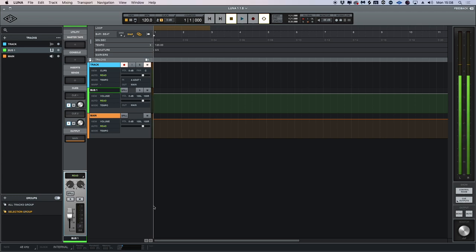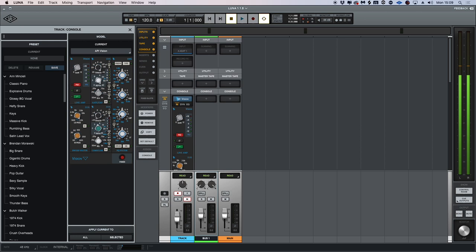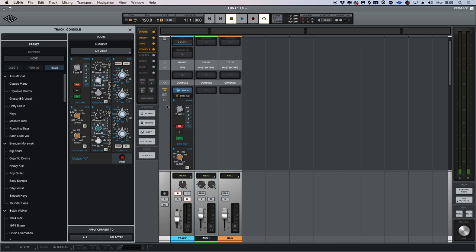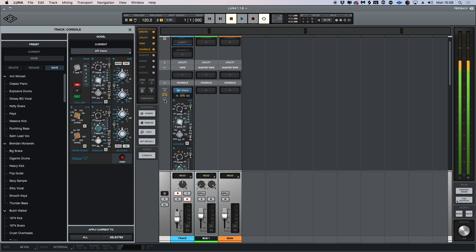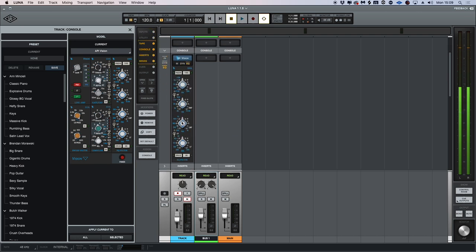If I toggle between the timeline view and the console mixer and add my API Vision channel strip to the console here, we can now assign different parameters in real time without any floating windows. We also have control over our input, our dynamic section, and also our EQ right here in the console view.